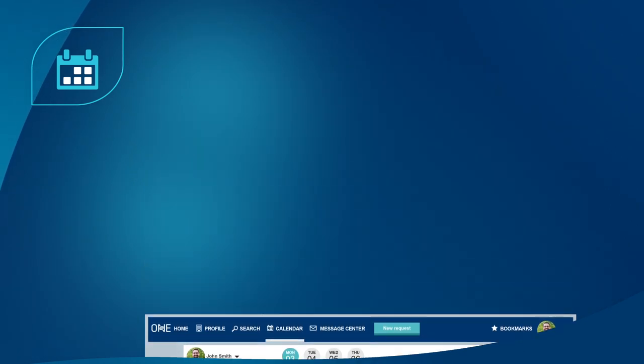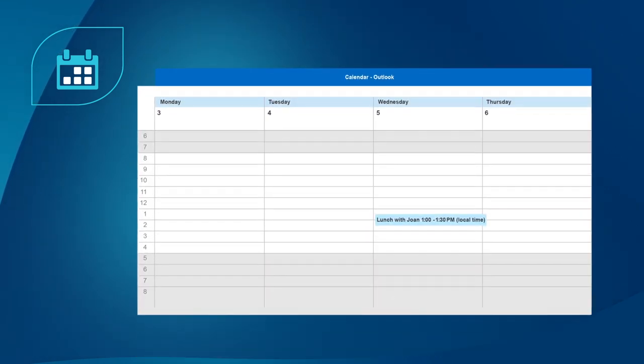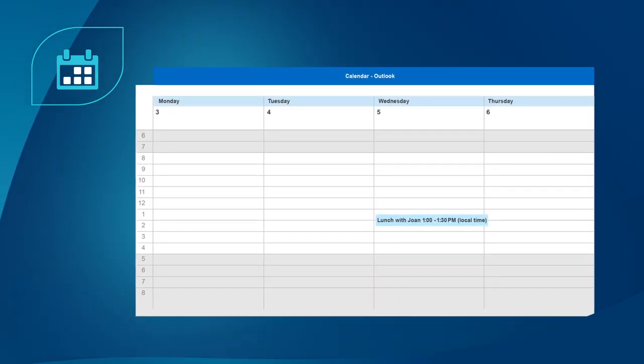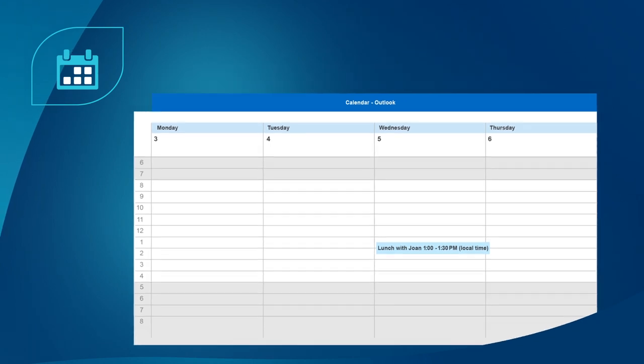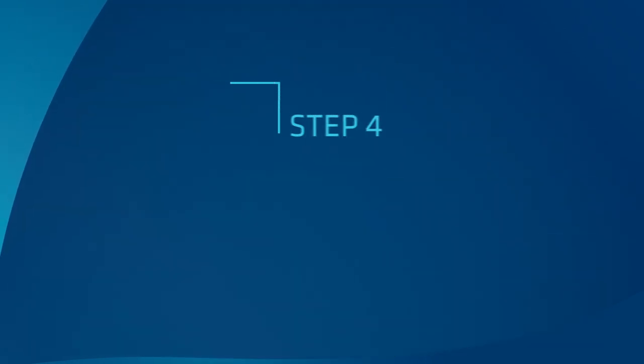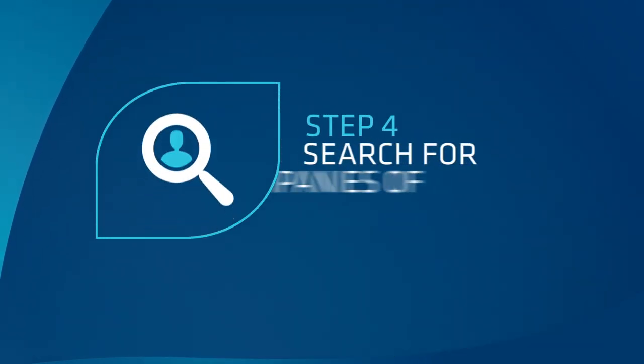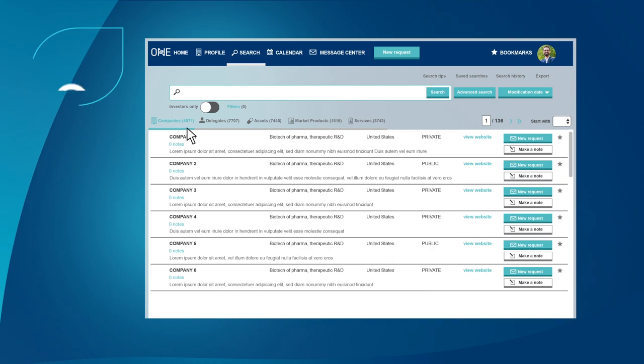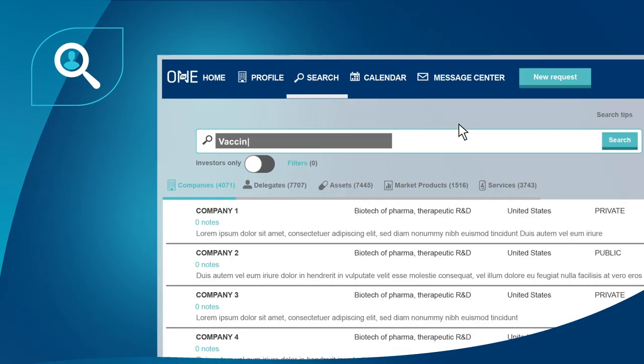Pro tip: meetings in your Bio One-on-One Partnering calendar automatically push to your Outlook calendar.